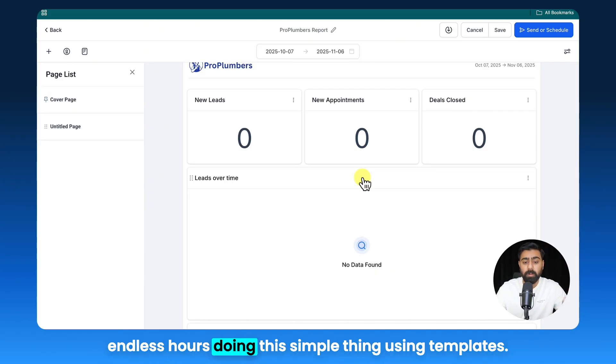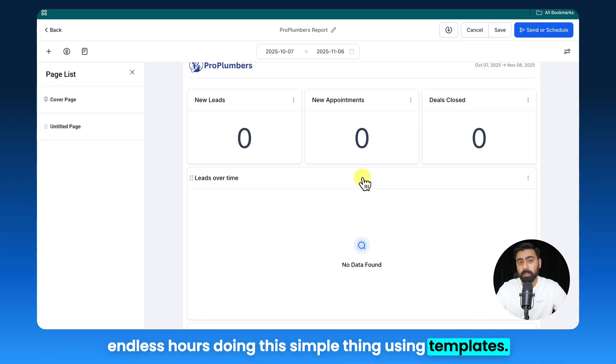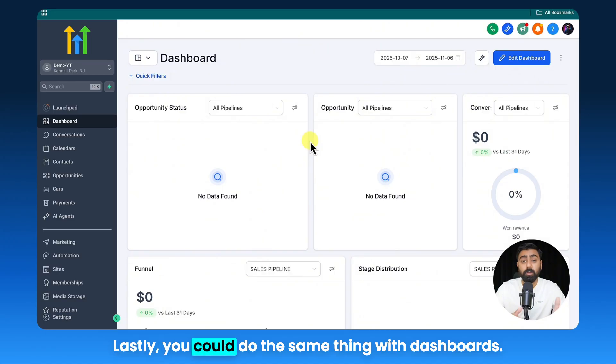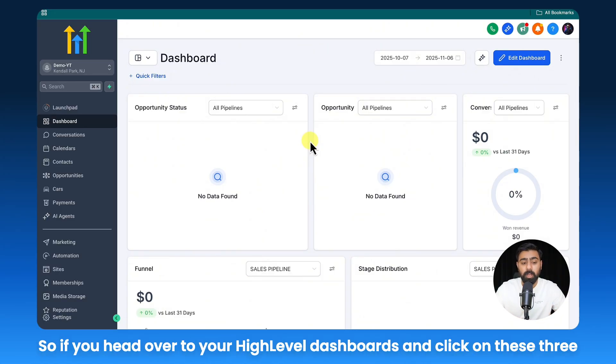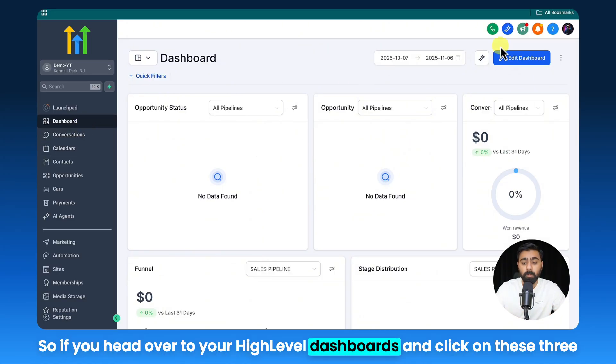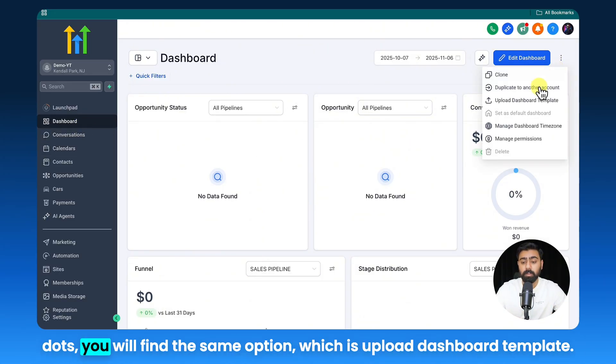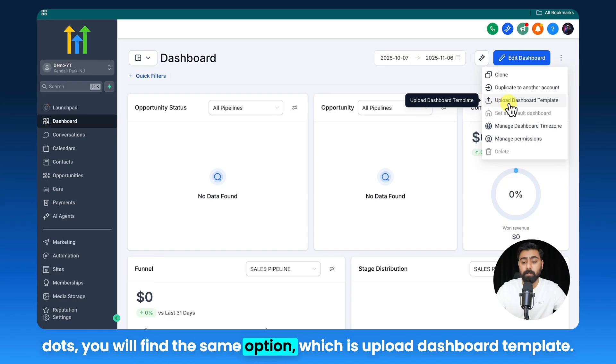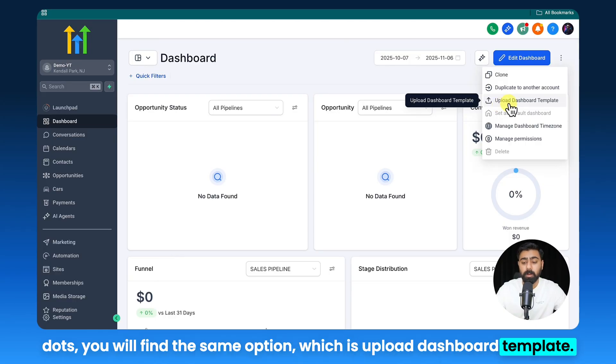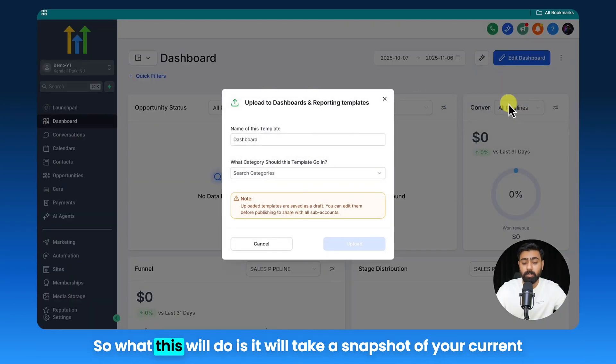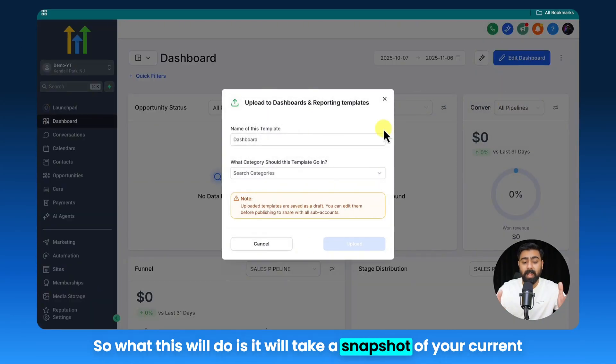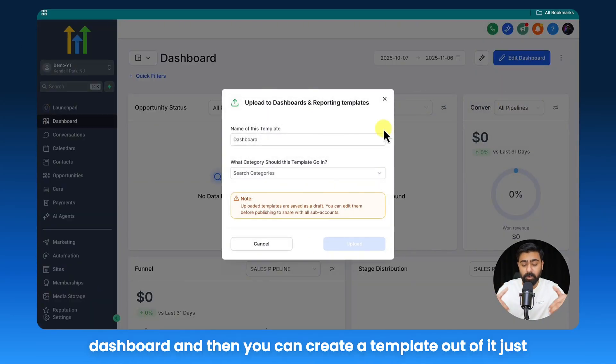Lastly, you could do the same thing with dashboards. So if you head over to your high level dashboards and click on these three dots, you will find the same option which is Upload Dashboard Template.